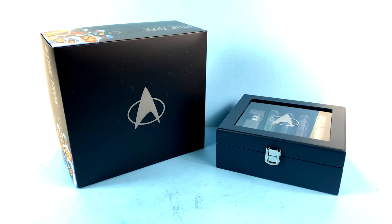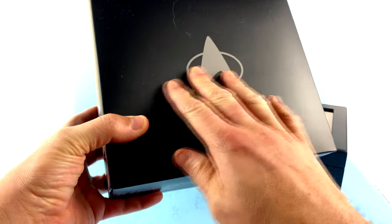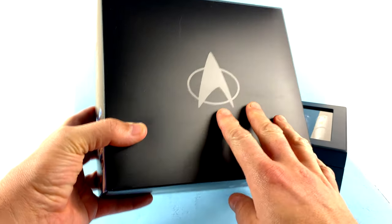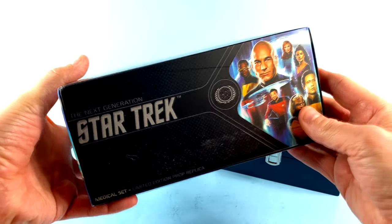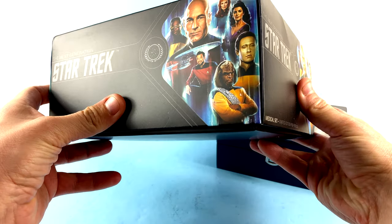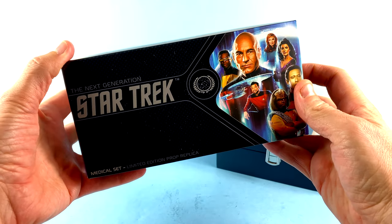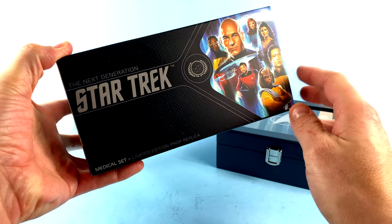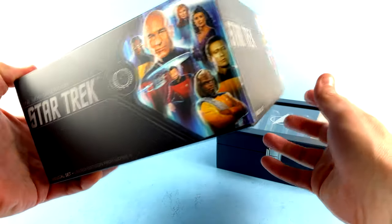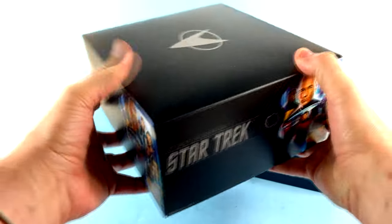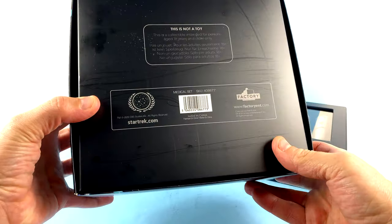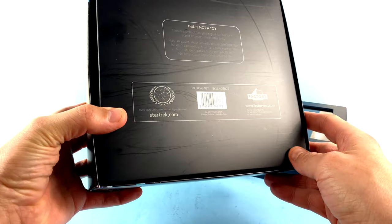What better way to celebrate than taking a look at an incredible prop replica from the folks that really know how to do them. Starting off first with the packaging, as you can see, the top section here has this really nice Starfleet Delta logo. The side here has the iconic image of the characters from The Next Generation with Starfleet right there, the Enterprise in the background. That's pretty much the same all the way around. Come around to the bottom of the package, flip it around, and it tells you that this is not a toy, although I'm going to be having a lot of fun with it.